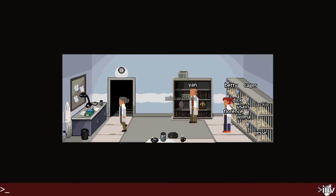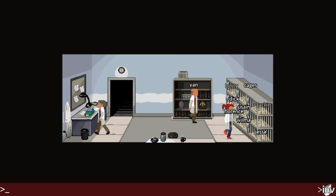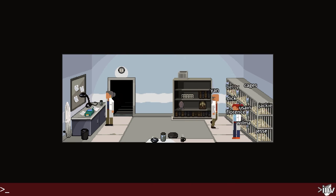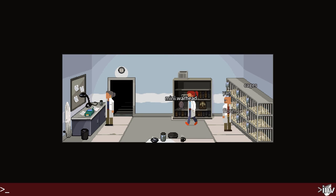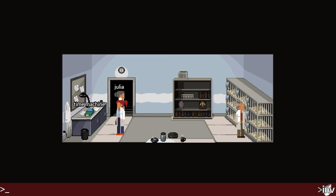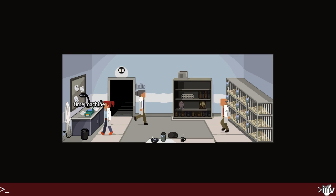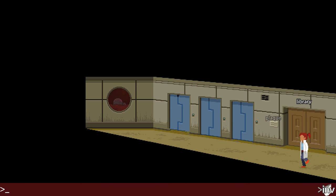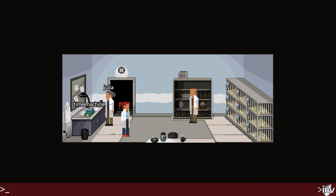Interesting names on items here: Betty, Dick, Usen, William, Jesse, Jackie, Florence. And a mini-warhead. And a time machine — a time machine! I didn't want to go near that.